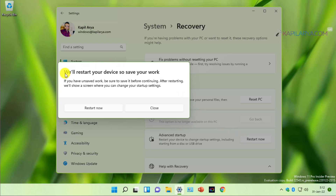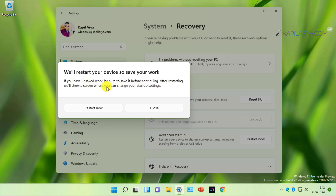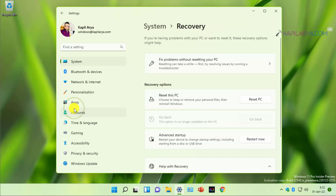Simply click on it and a pop-up will appear saying your device will restart, so save your work. Make sure you save your current session and its work, and then click the Restart Now button to access advanced recovery options.